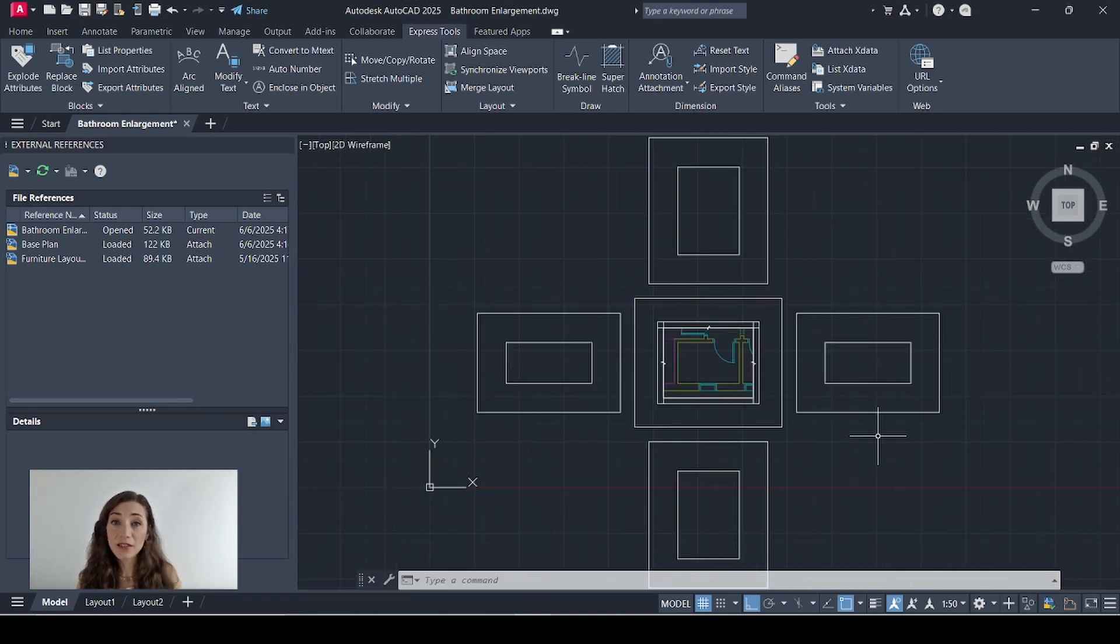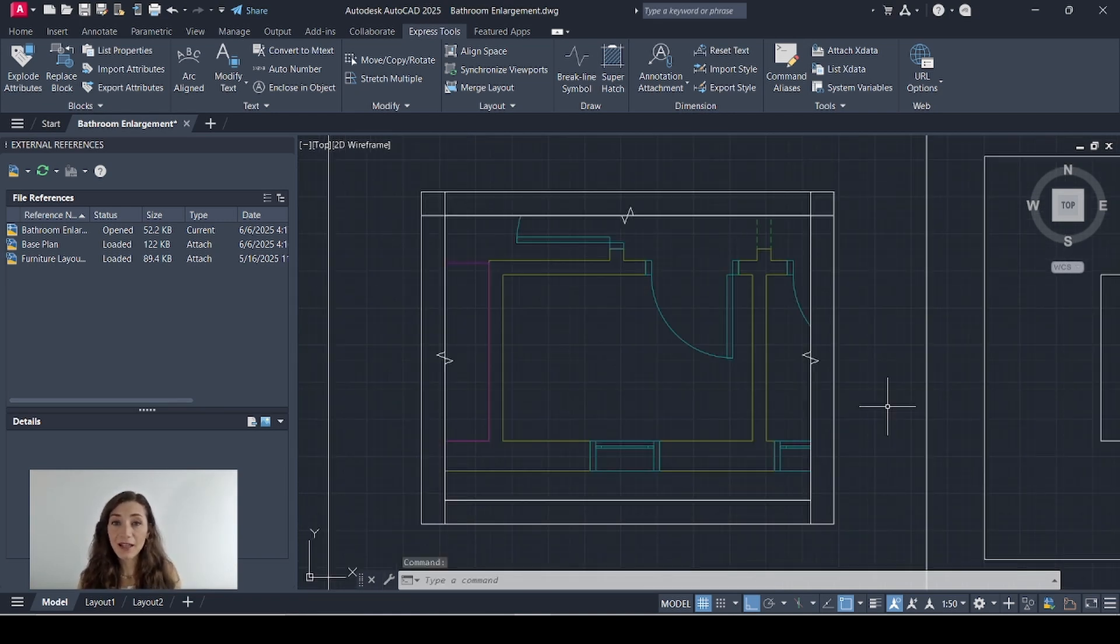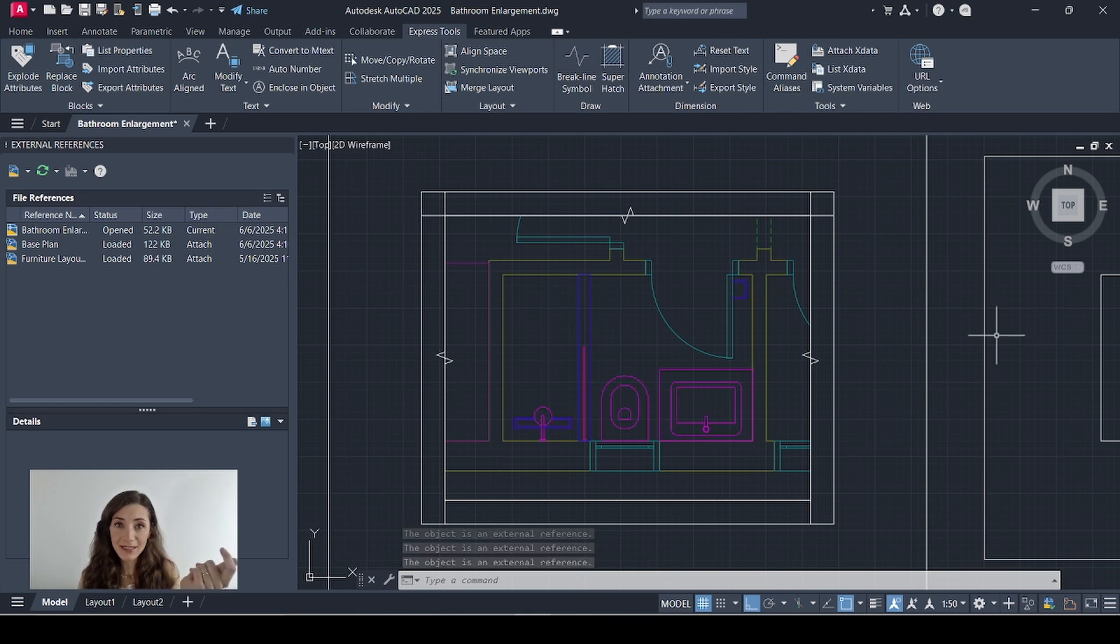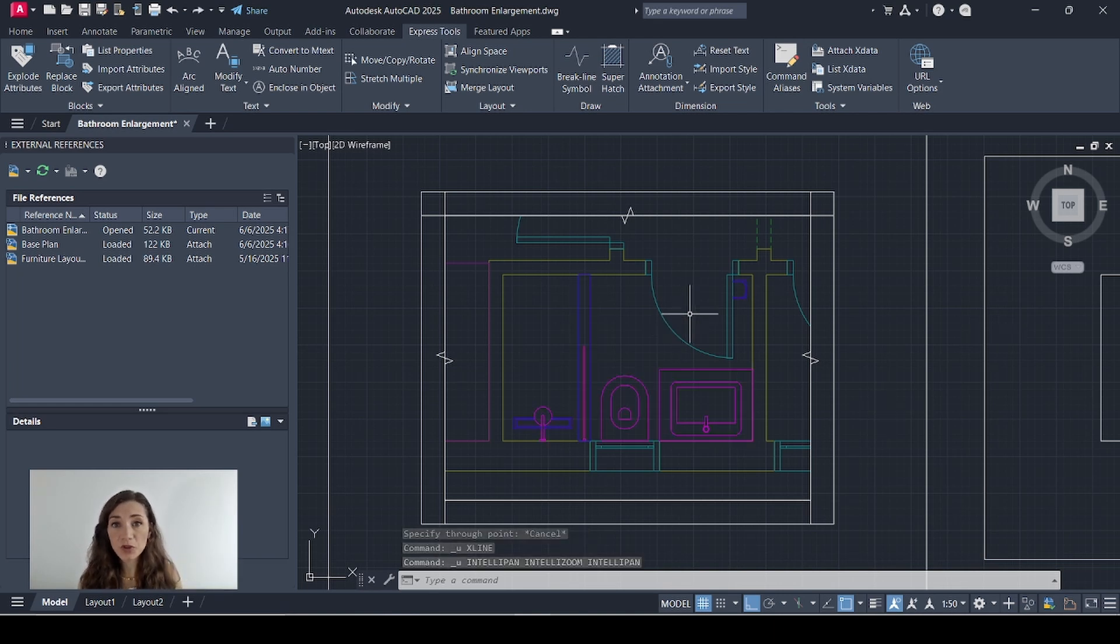Now my file is ready and I can actually start drawing. I'll add the sanitary fixtures to my plan like this and I'll use x-lines to start projecting my elevations.